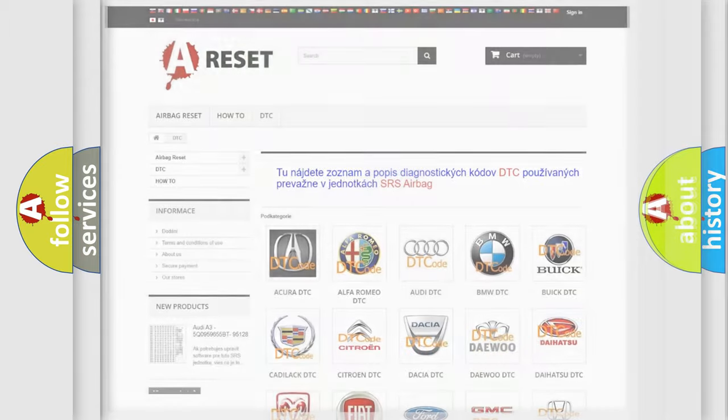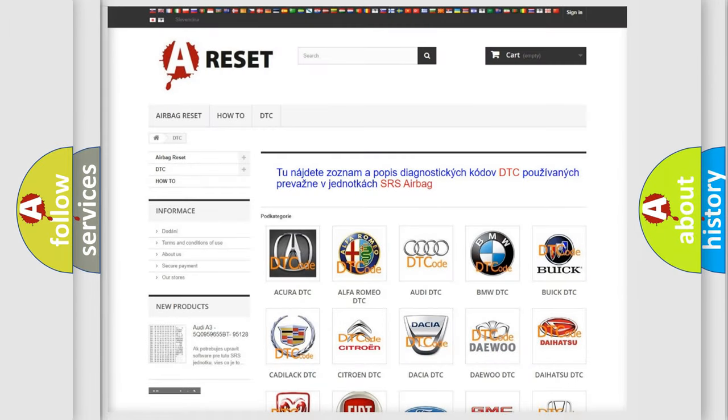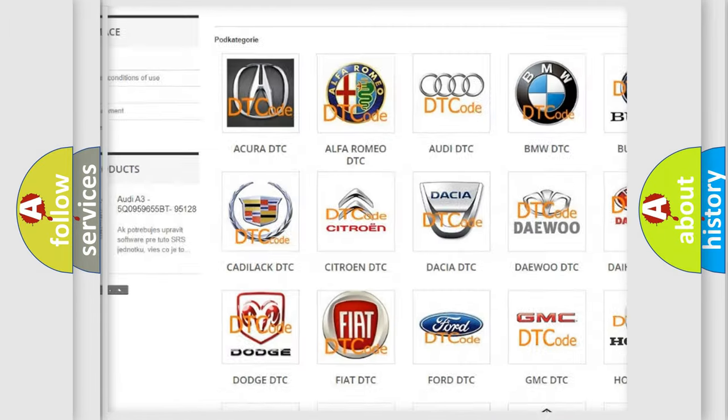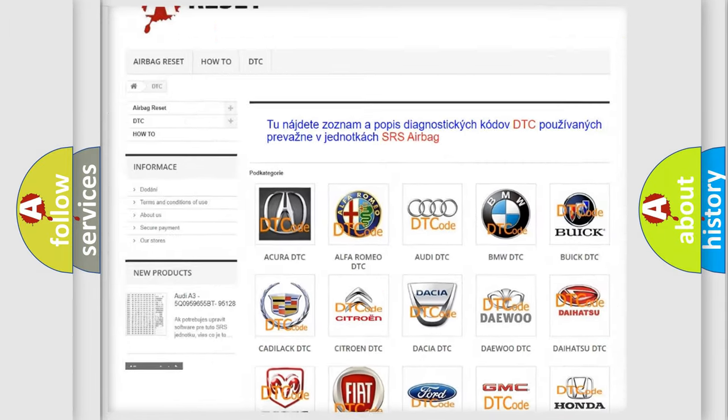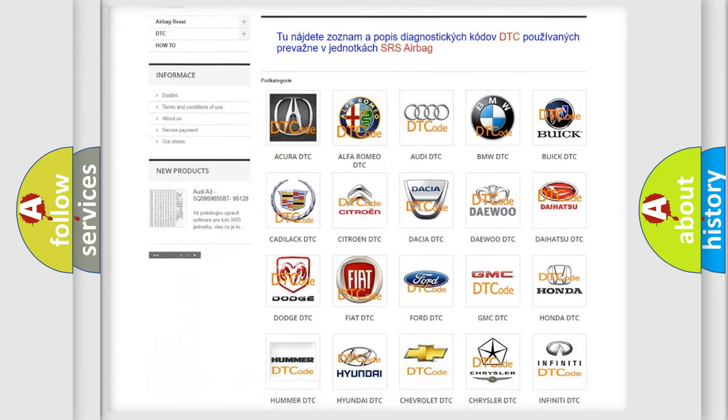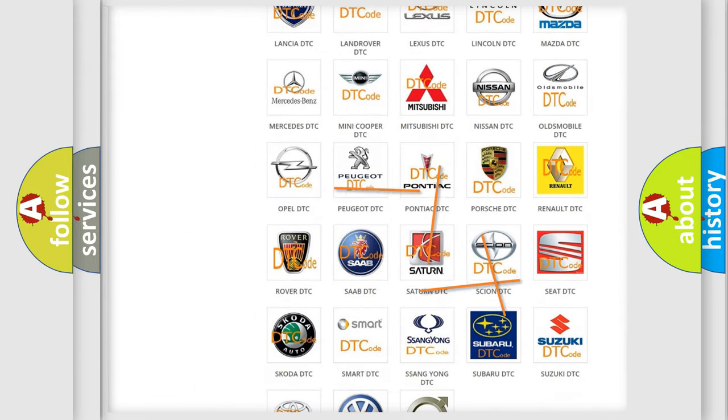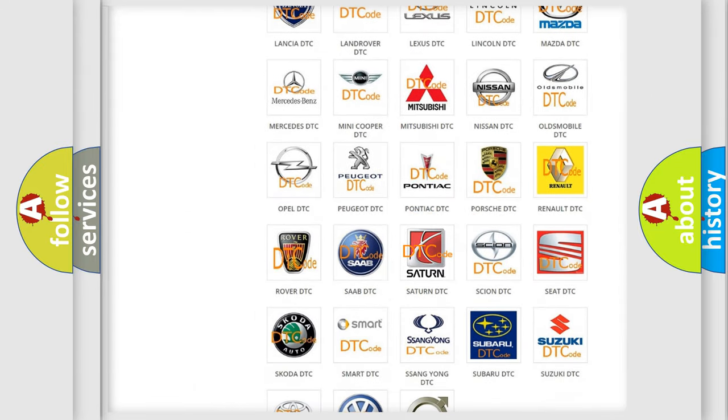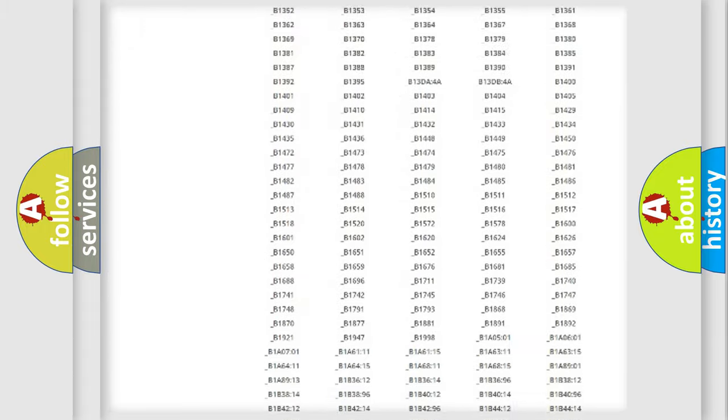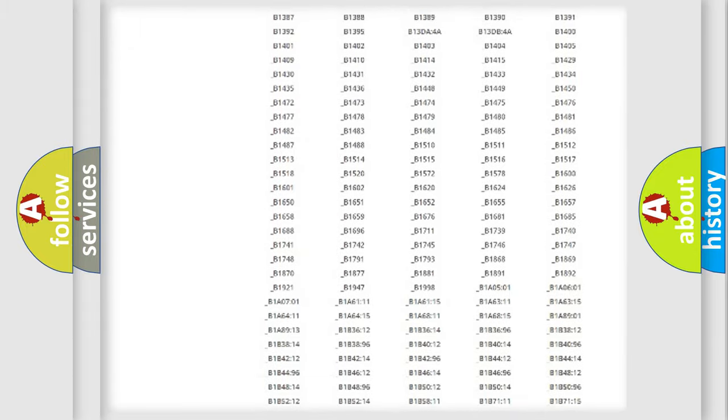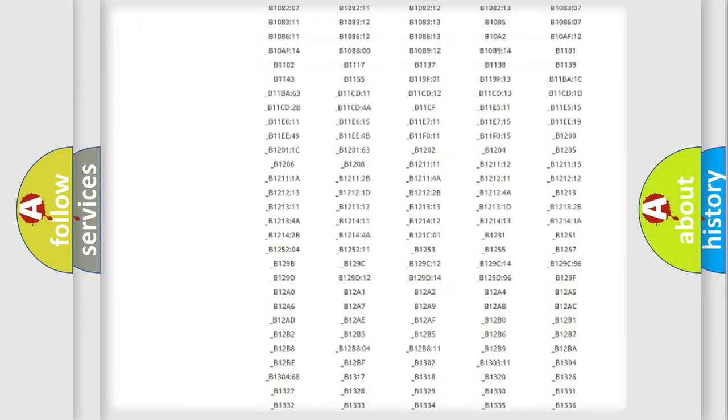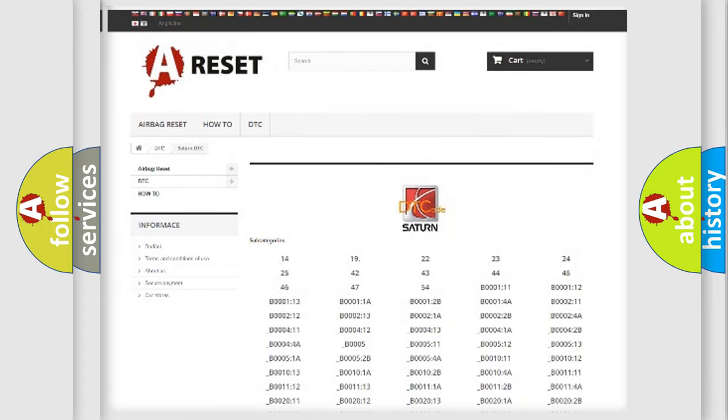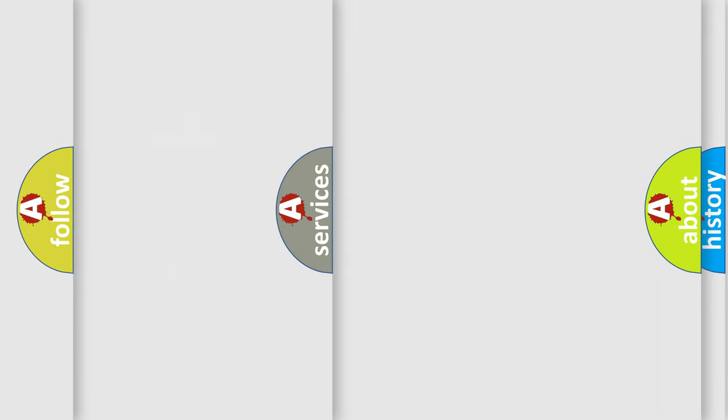Our website airbagreset.sk produces useful videos for you. You do not have to go through the OBD2 protocol anymore to know how to troubleshoot any car breakdown. You will find all the diagnostic codes that can be diagnosed in vehicles, and many other useful things.